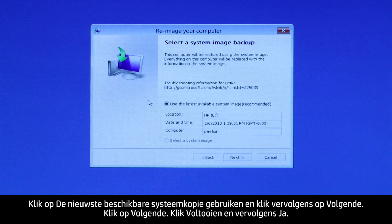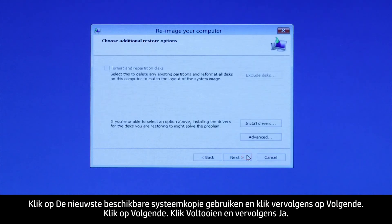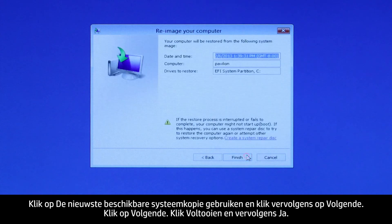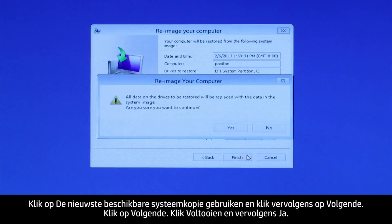Select Use the latest available system image and then click Next. Click Next. Click Finish and then click Yes.